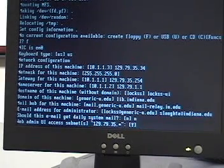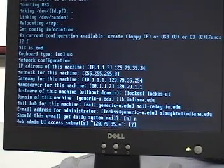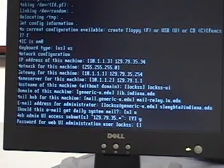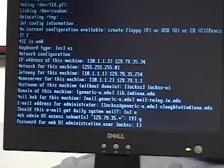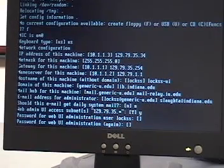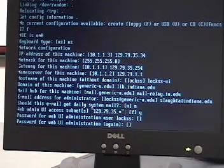This is the WebMN UI access subnets, and I'm going to accept that range. Now I need to create a password for the administrator. I'm going to re-enter the password.